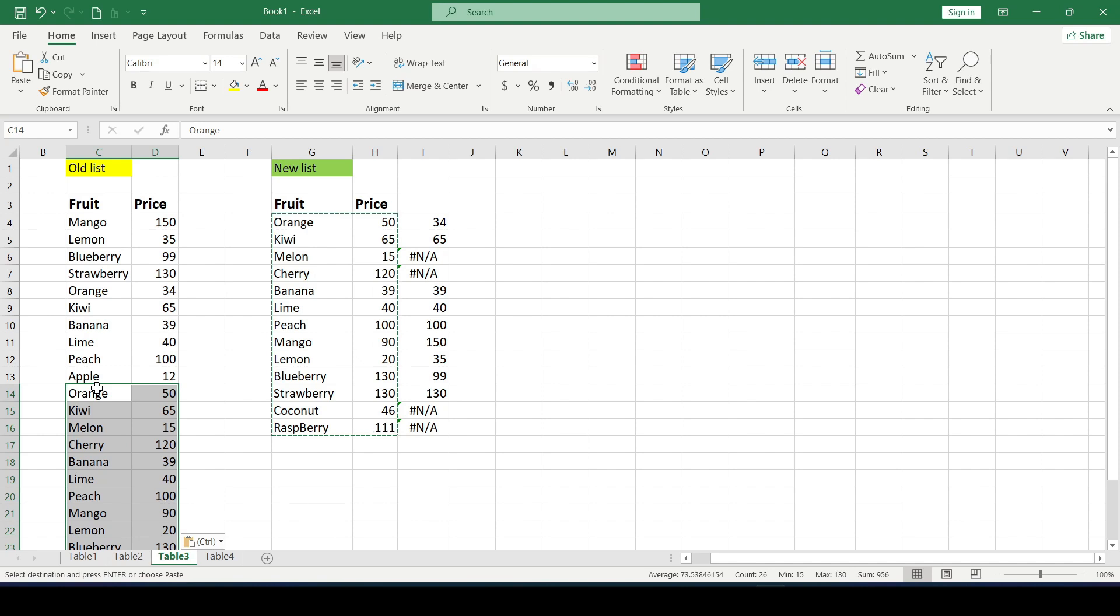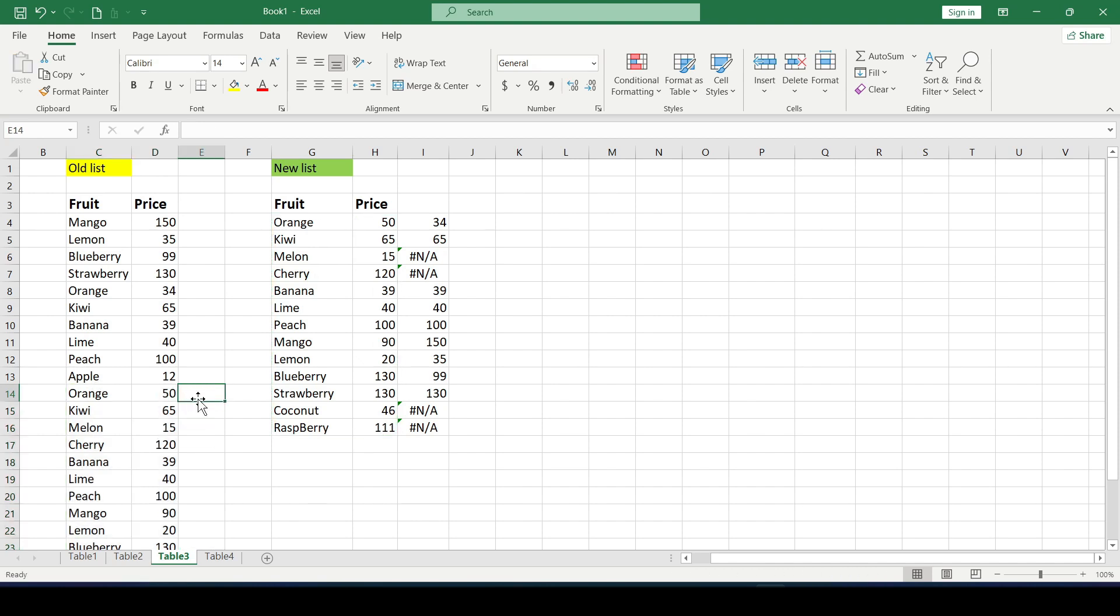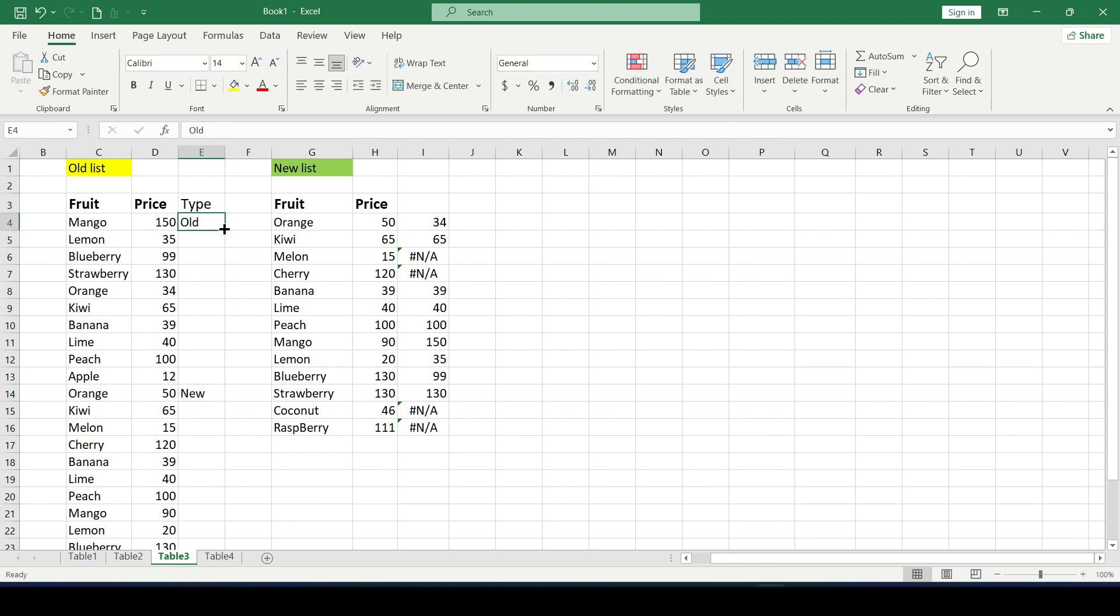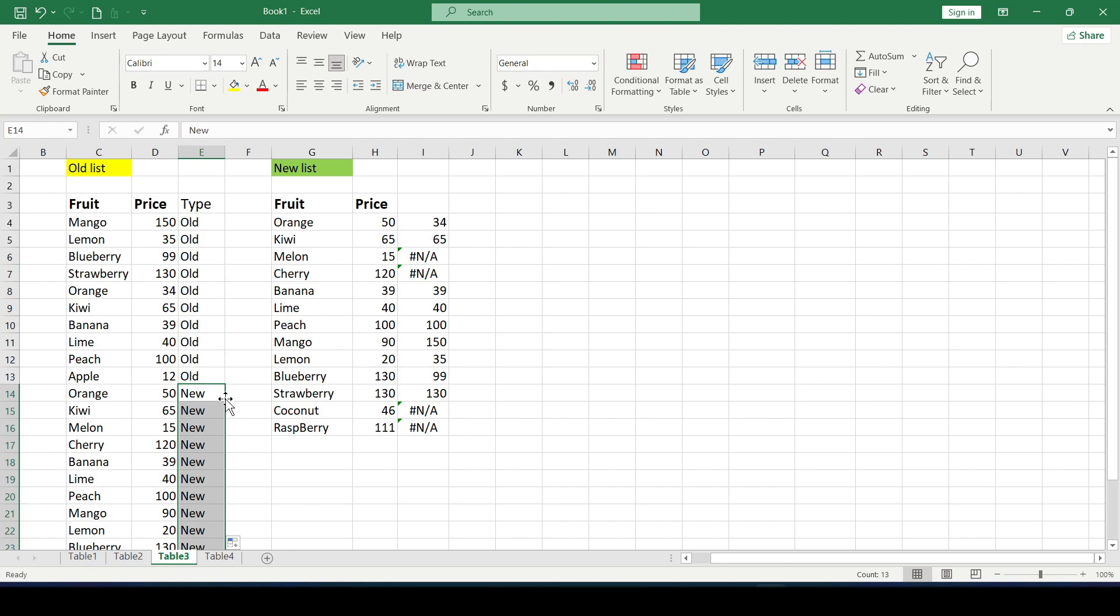And we need an additional column in which we will indicate which data was from the old list and which from the new one. Let's call it a type. We write old opposite the old rows and new opposite the new ones. And double click to copy the row type down.